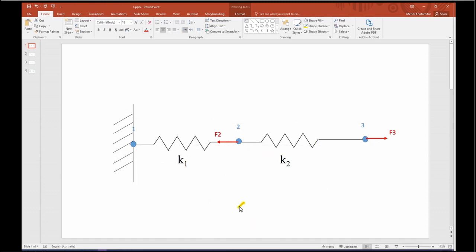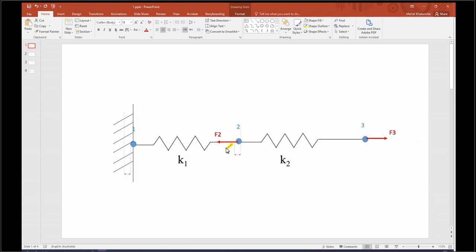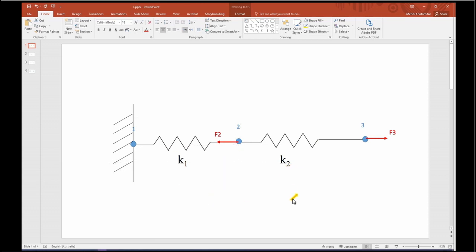We have two forces applied: F3 for node three and F2 for node two. K1 and K2 are going to be our stiffness of the springs. Let's write a code for this case.